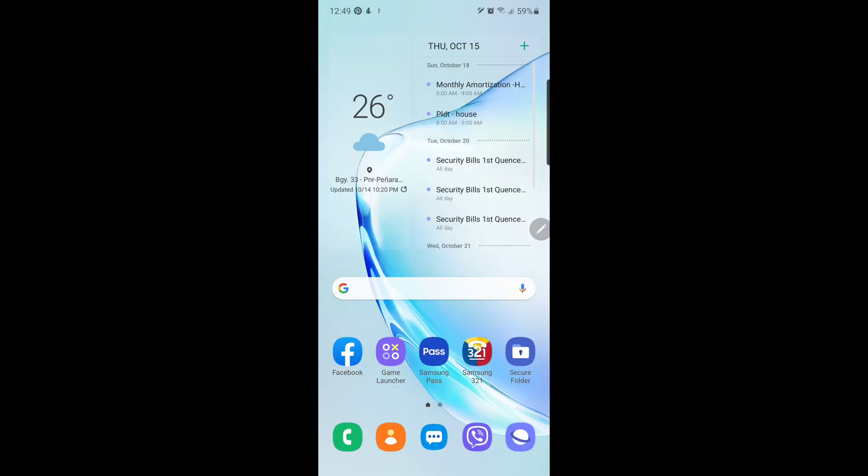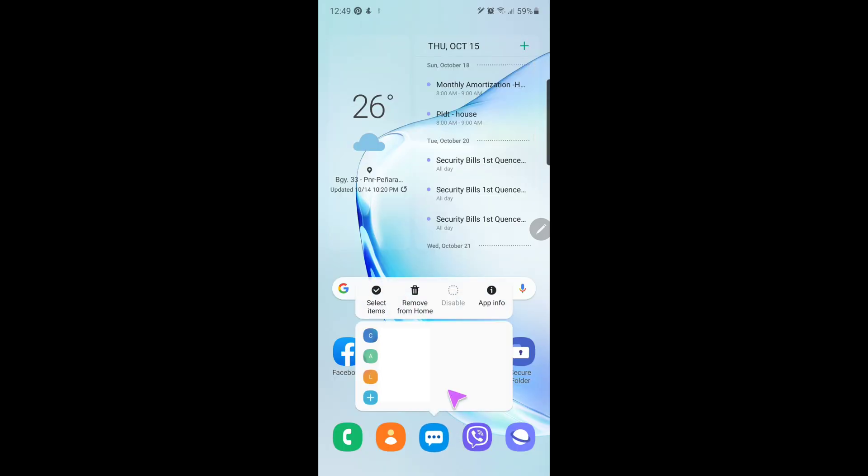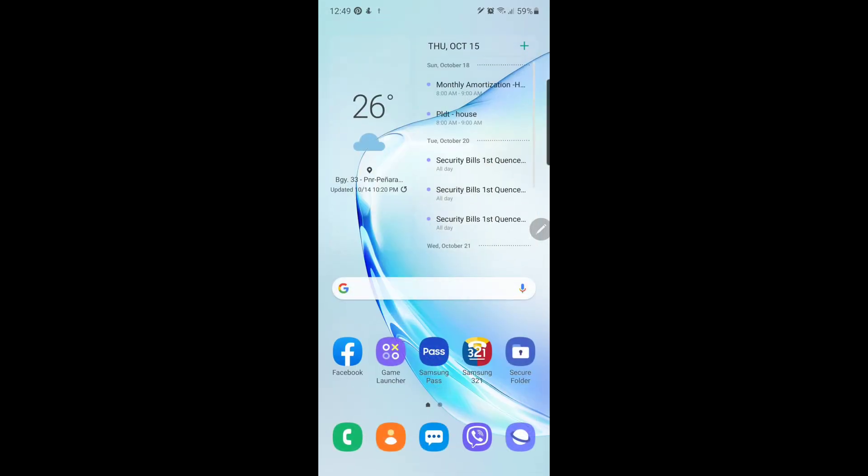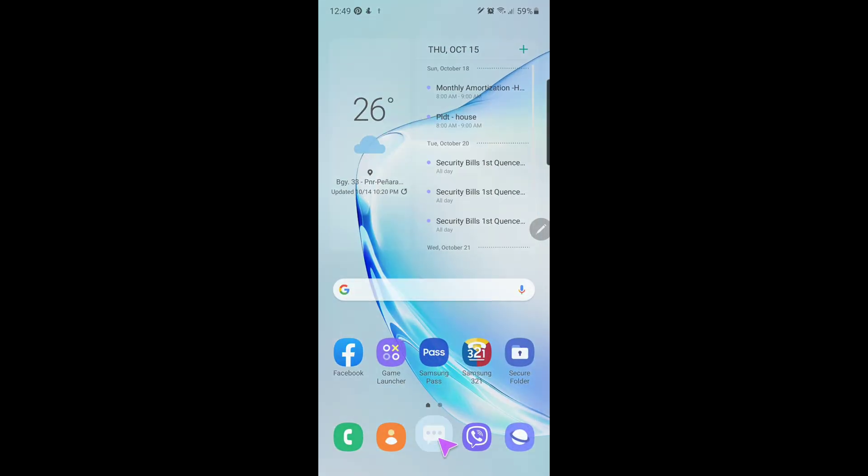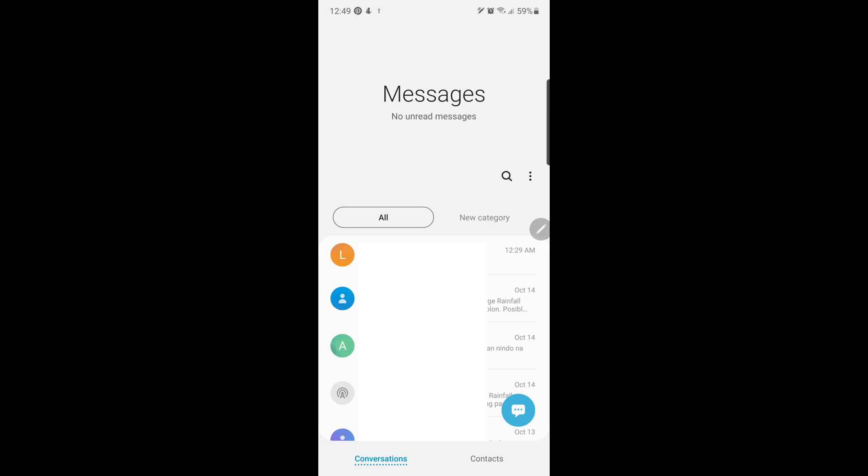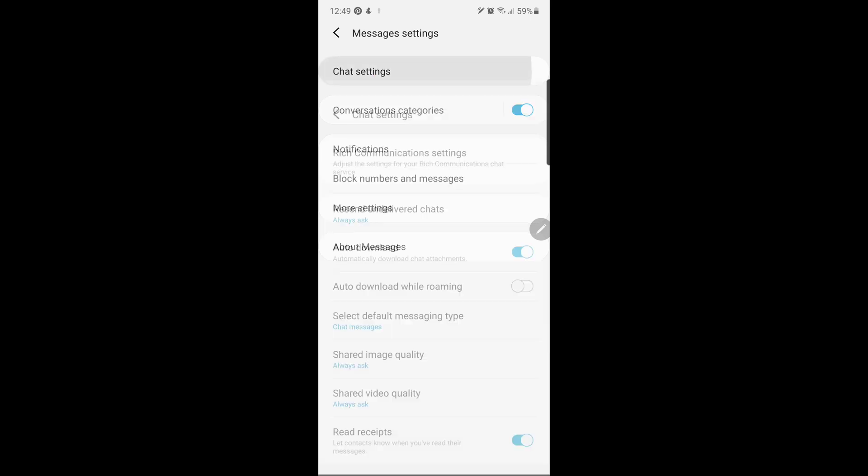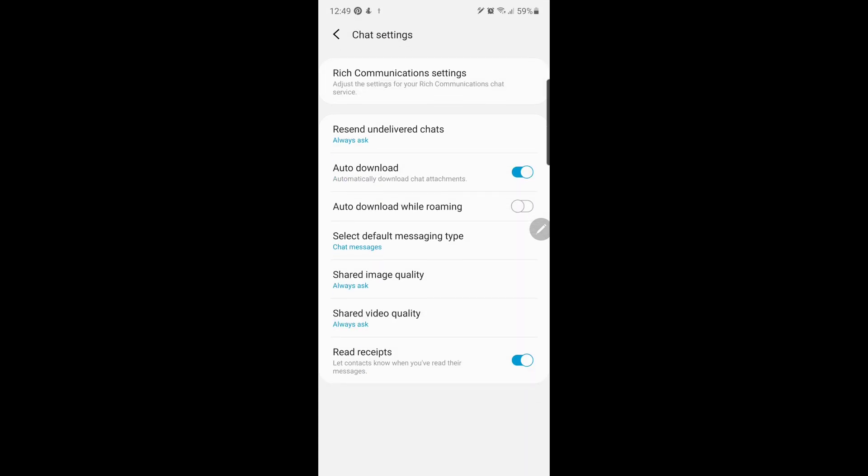After doing all of these steps, go to your stock Samsung messaging app and force-stop it. And when you open it and go to its settings, you should be able to see a new additional line corresponding to the chat settings.